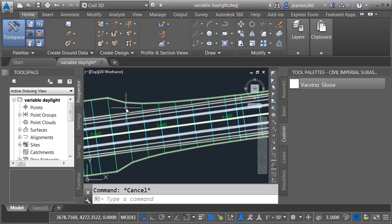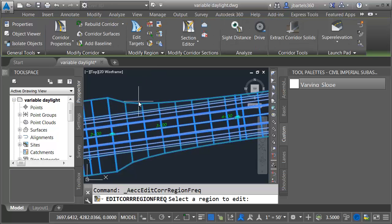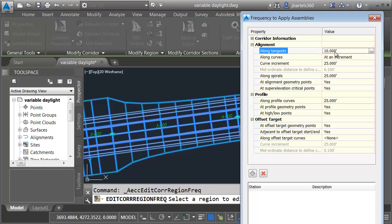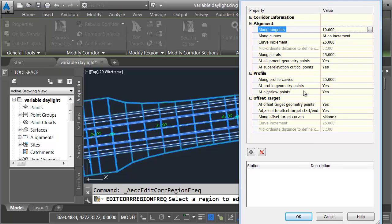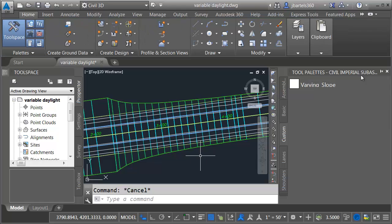Let me select this again and I'm going to edit the frequency this time. I'll click inside the region and we'll change the frequency along tangents to every 10 feet. I'll press enter and then I'll come down and click OK. We can see the nice smooth transition.